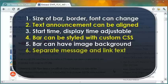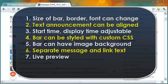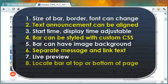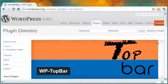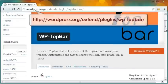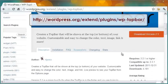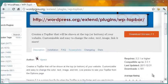There can be separate message and link text. Live preview is available to show the changes you make immediately. You can locate the announcement bar either above the header or below the footer. All of the above features are possible with the excellent free plugin called WP Top Bar. We will now see how this bar can help you in your web marketing.